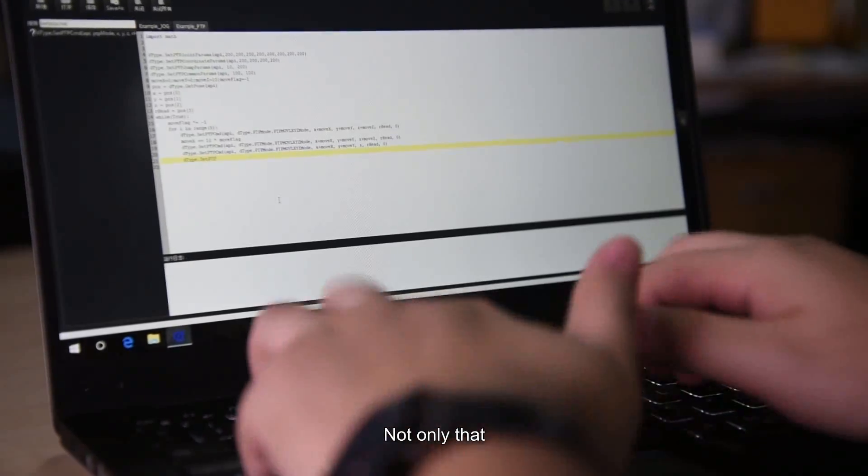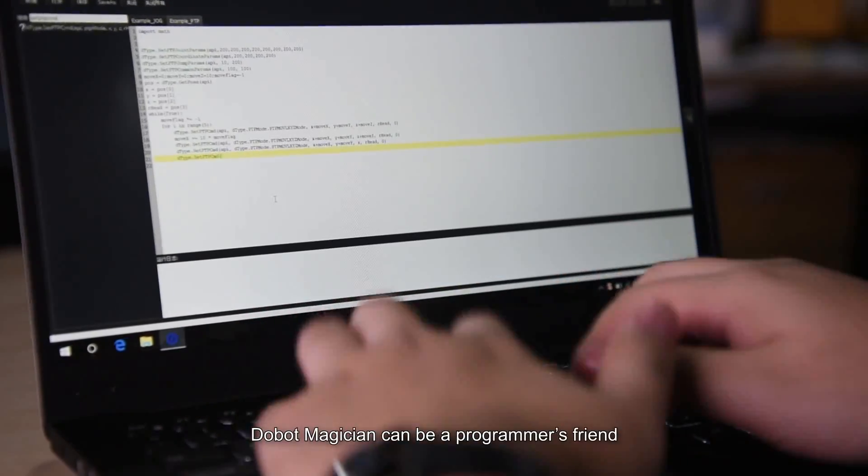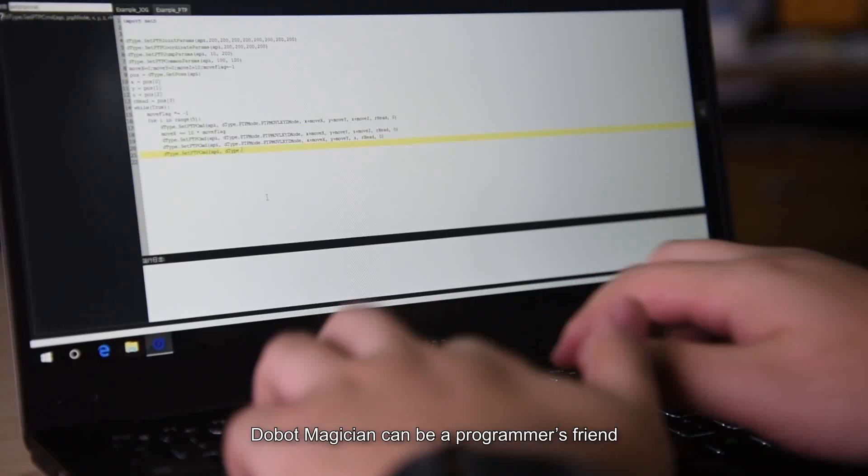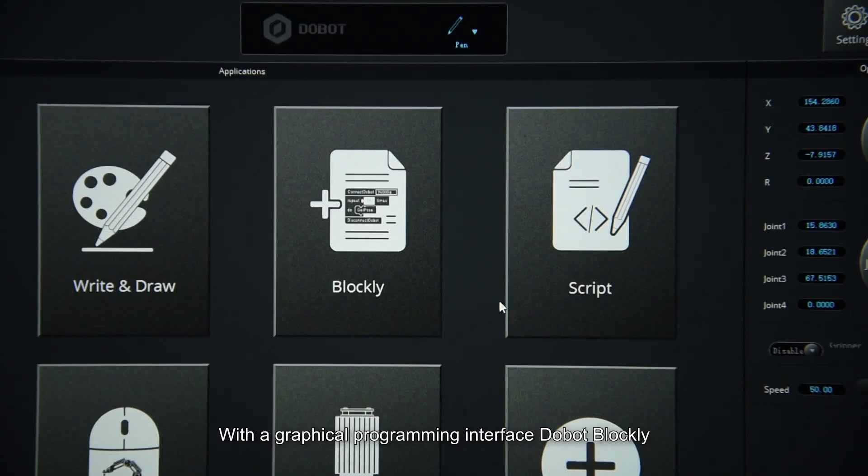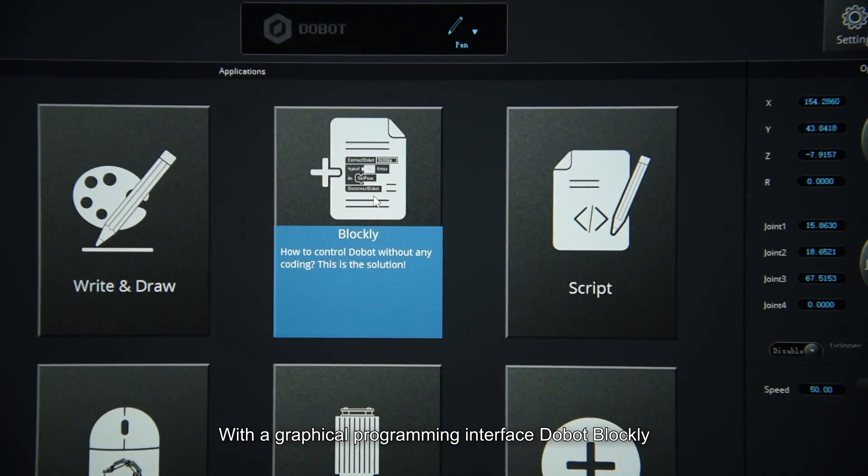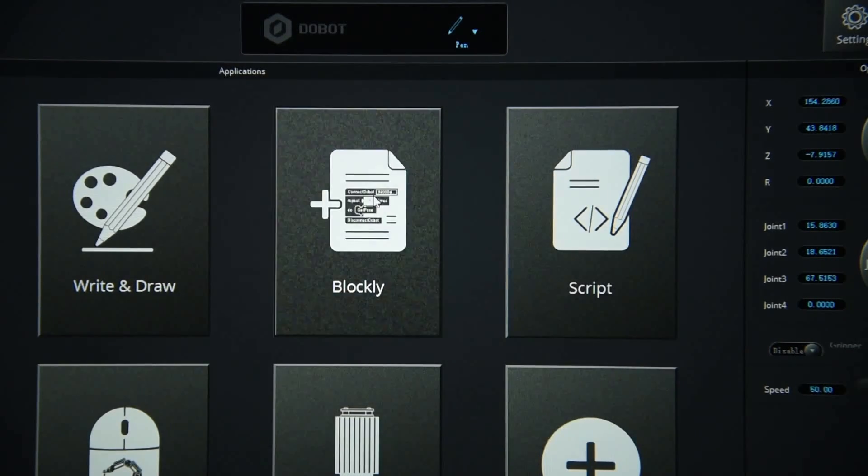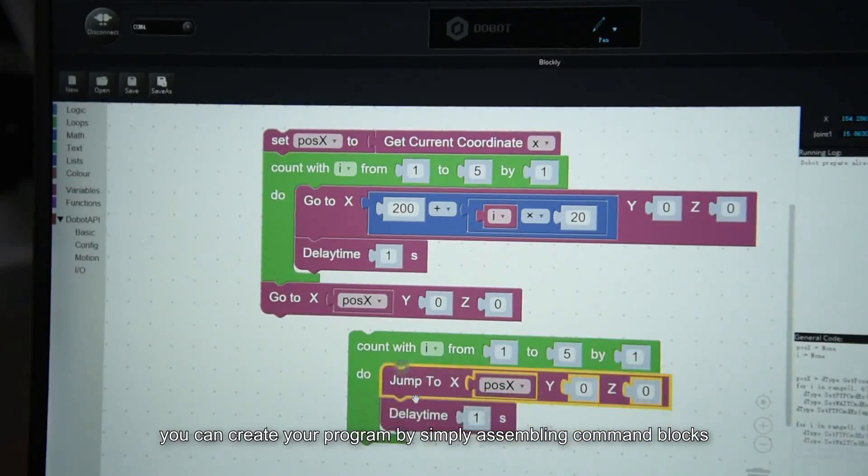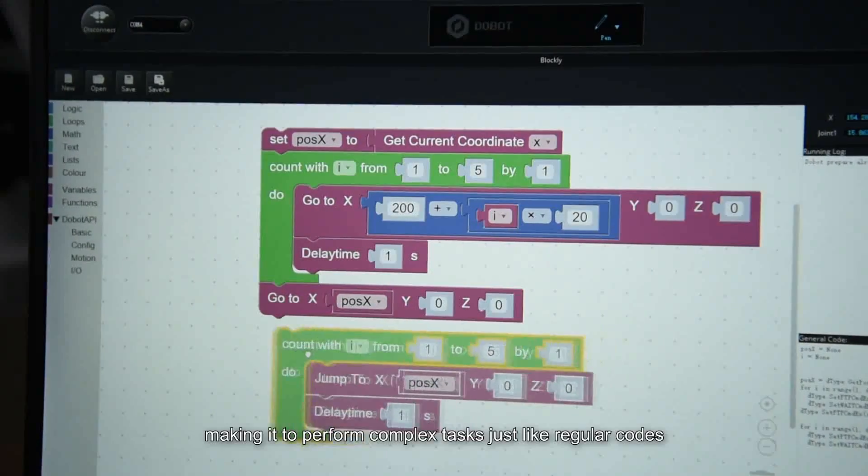Not only that, Dubot Magician can be a programmer's friend. With a graphical programming interface, Dubot Blockly, you can create your program by simply assembling command blocks, making it perform complex tasks just like regular code.